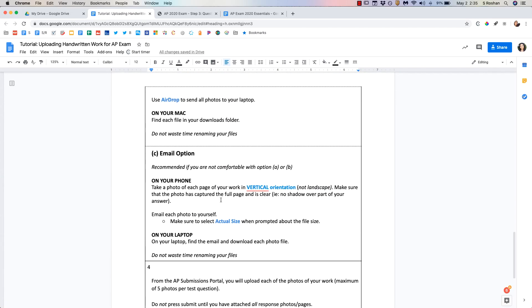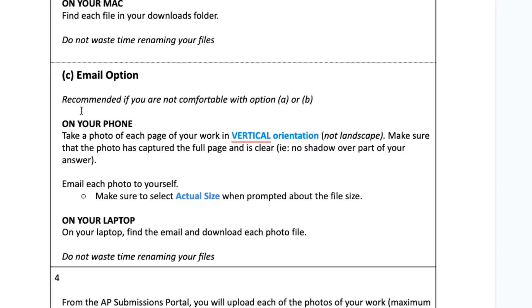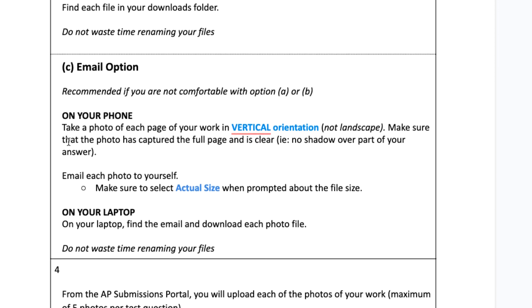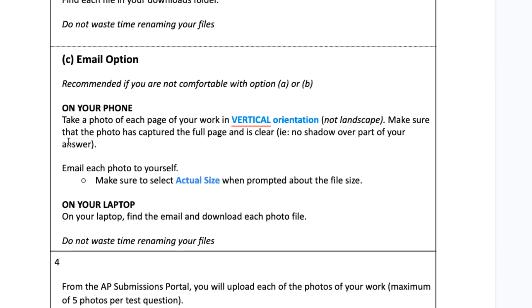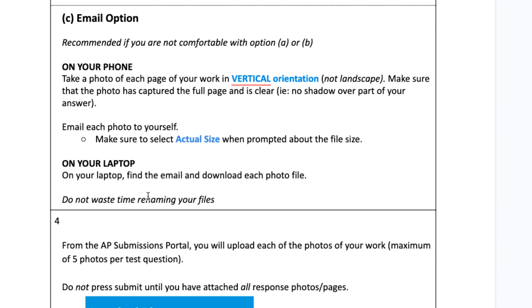The third option is to email the image to yourself. So on your phone you would just take a picture of each page of your work with your camera. Email that photo to yourself. Now make sure to select actual size if you're prompted about the file size. You don't want to shrink these down so that they're too small and AP readers can't read it well. Then on your laptop you would find the email and you would download each file and then you would do the same process of uploading to the AP portal that I showed you before.